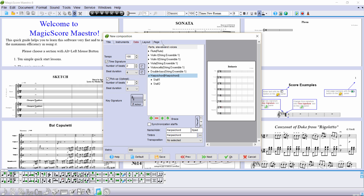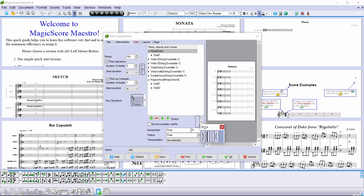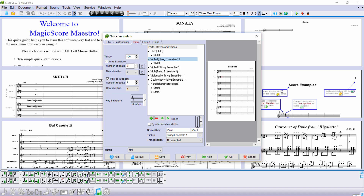Now we will arrange the brackets. Highlight the flute, press the small arrow to the right of the word brace and choose a bracket. Then we shorten the bracket of the strings and divide them into three groups. To do this, press the minus button to the right of the bracket three times.